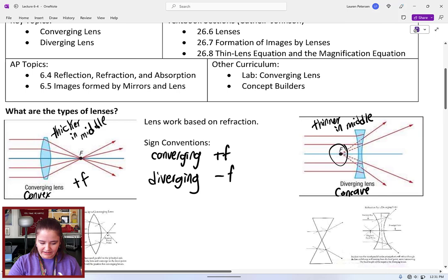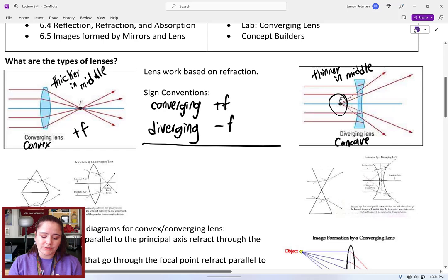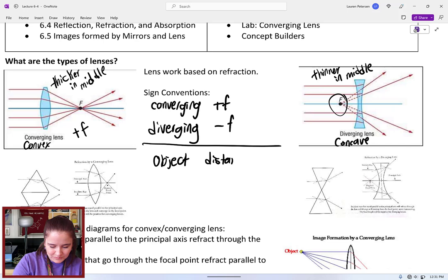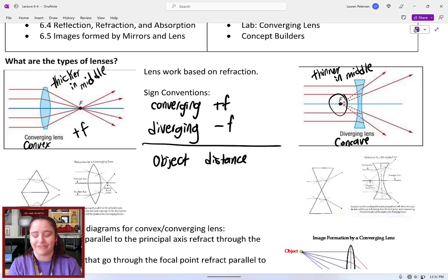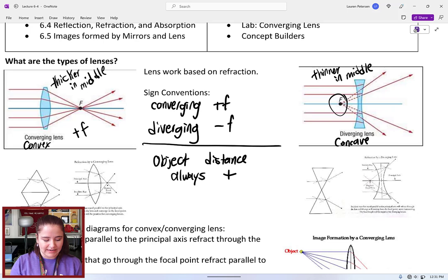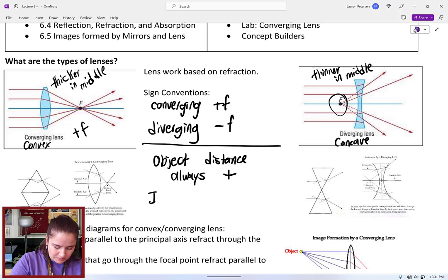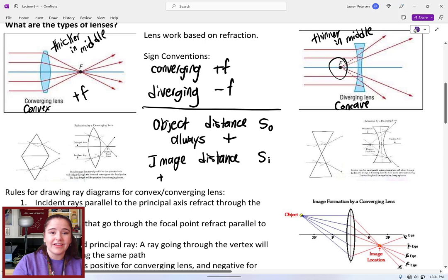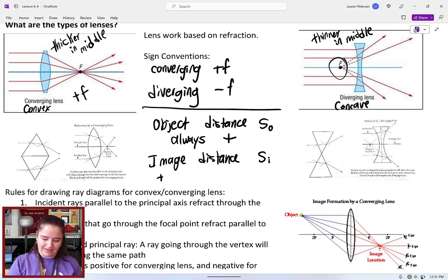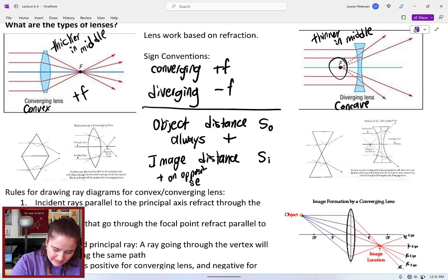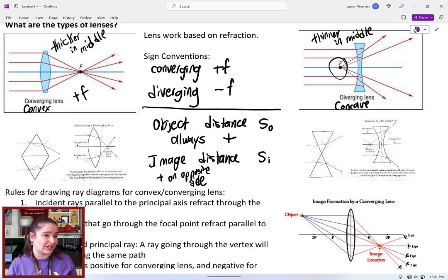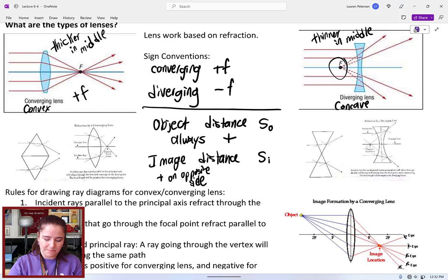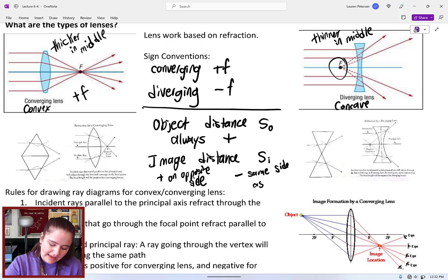One of the other sign conventions we need to know is for object versus image distances. For object distance (S-O), it is positive wherever the object is — the object distance is always positive. For the image distance (S-I), it will be positive if the image forms where you expect it, which is on the opposite side of the lens. Negative will be if it's on the same side as the object.